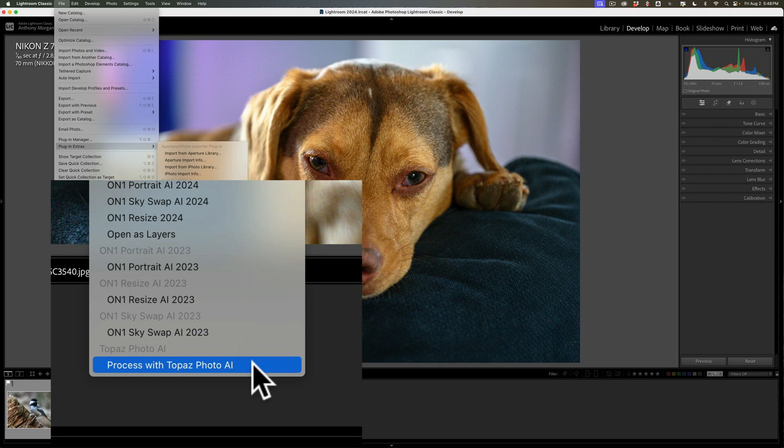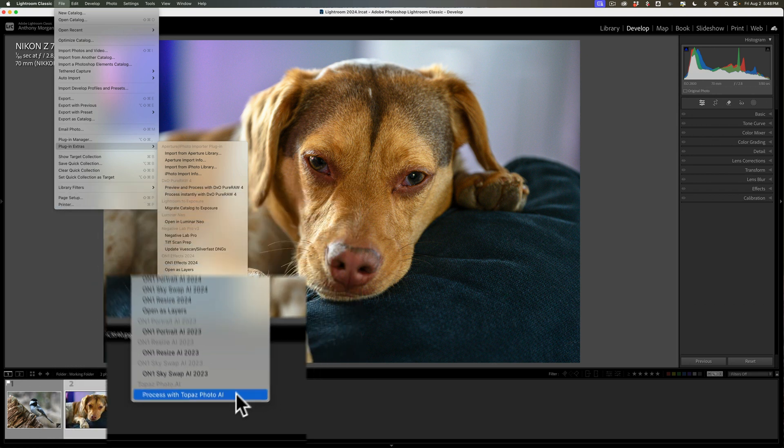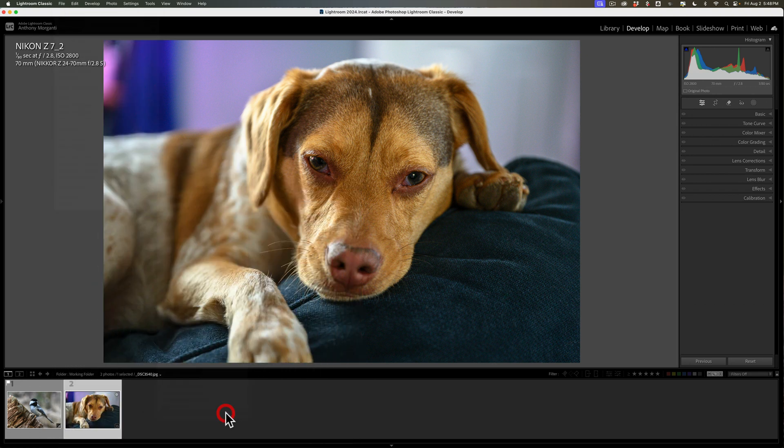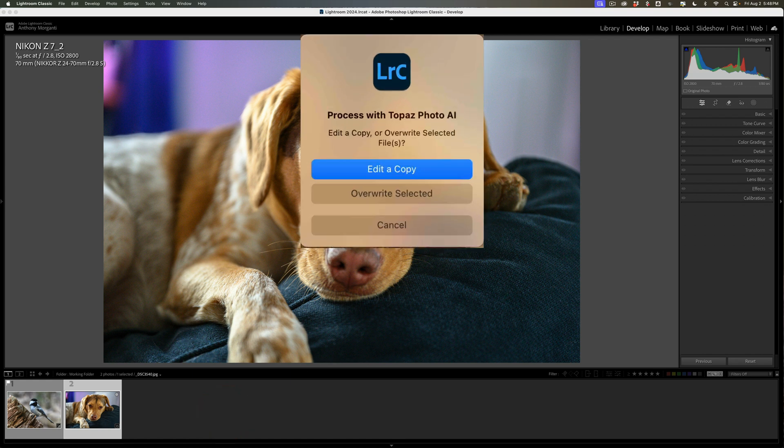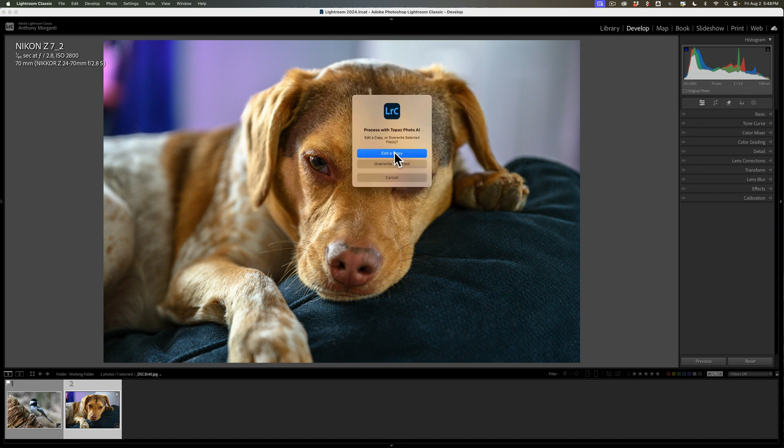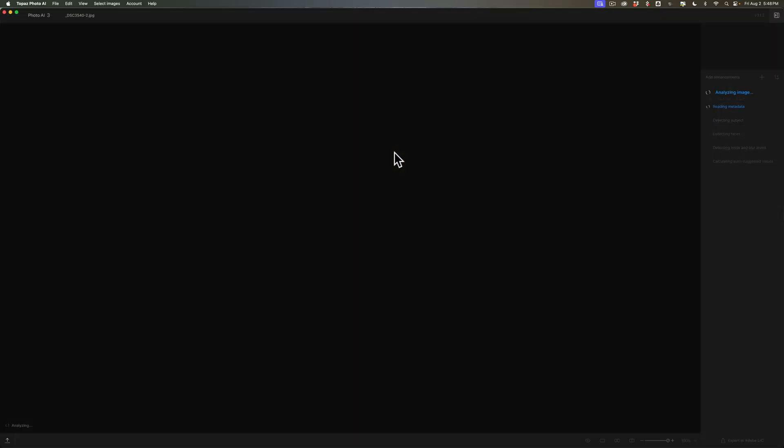To get this image into PhotoAI, the way I like to do it is go up to File, then down to Plugin Extras, then all the way down to the bottom to Process with Topaz PhotoAI. The reason I prefer to do it this way is if this were a RAW file, it would preserve my RAW format throughout my workflow in most instances. I'll explain what that means in a moment.